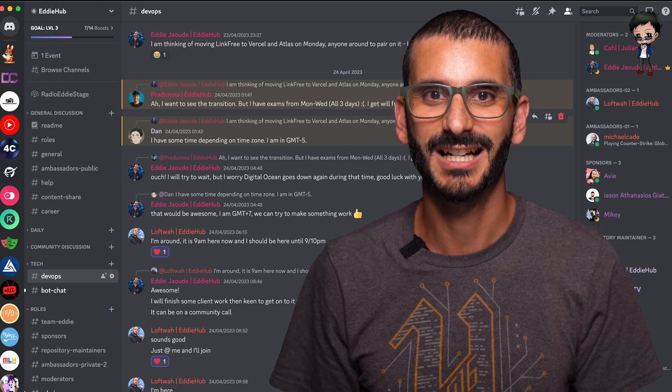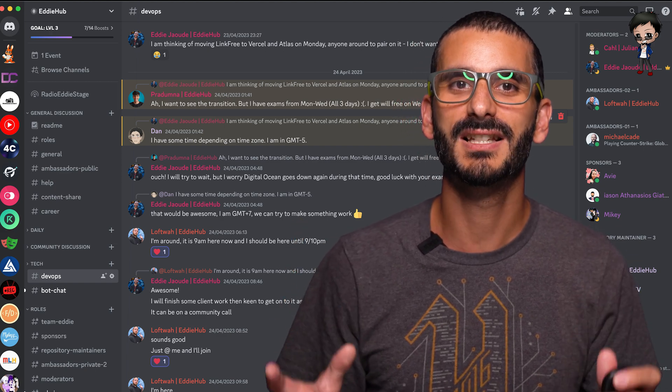It happened again a few days later — at least updating the connection string fixed it quickly that time. But then it happened again. This $300 app was down repeatedly and the environment variable kept resetting to the previous version somehow. So I reached out on EdiHub's Discord and said: let's move to Atlas and Vercel right now. Can anyone pair with me just to make sure I don't make any mistakes, don't lose any data, and have the minimal amount of downtime?